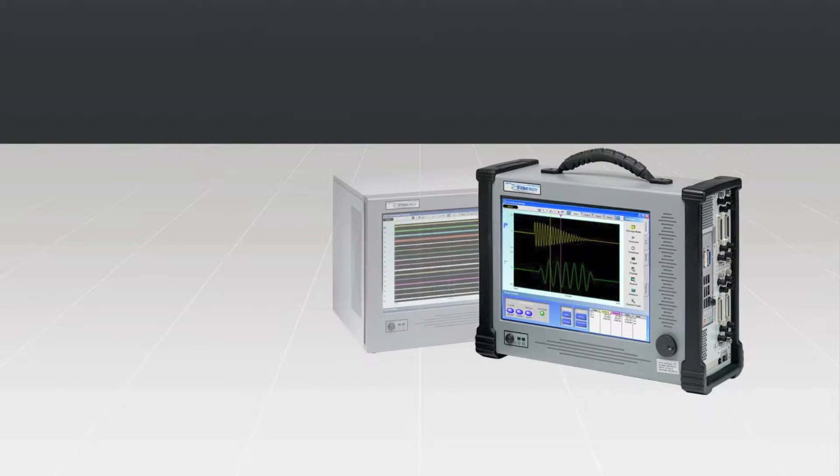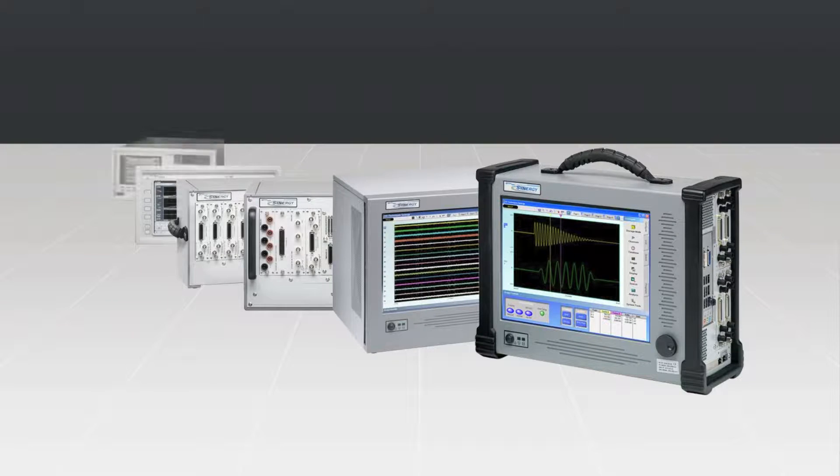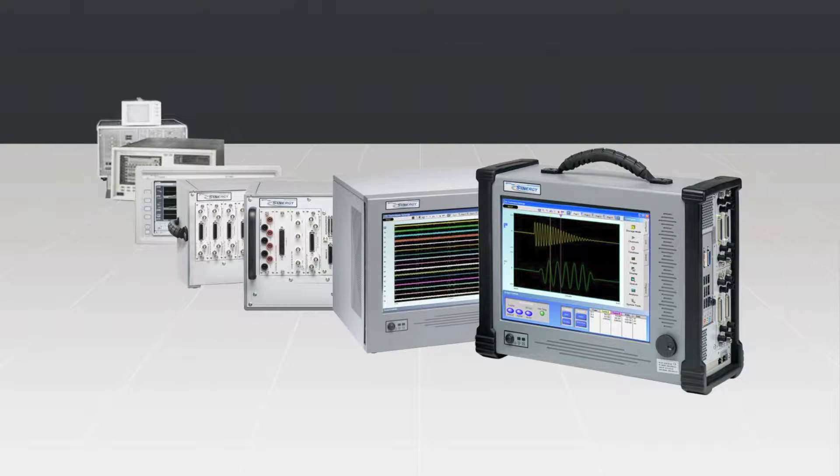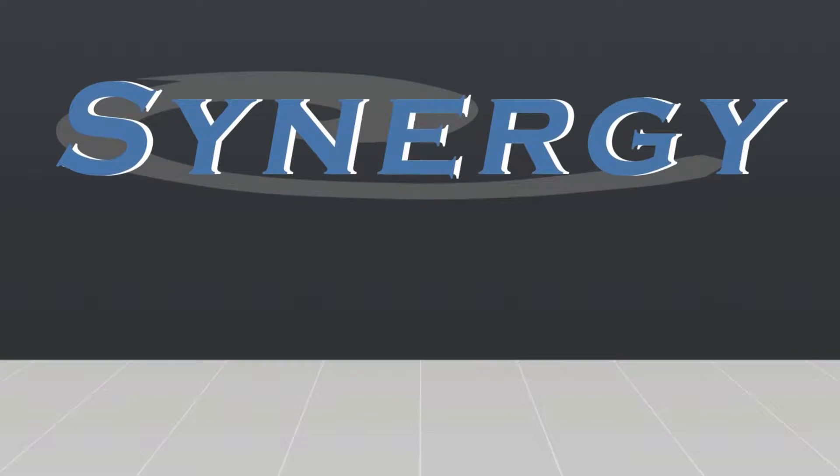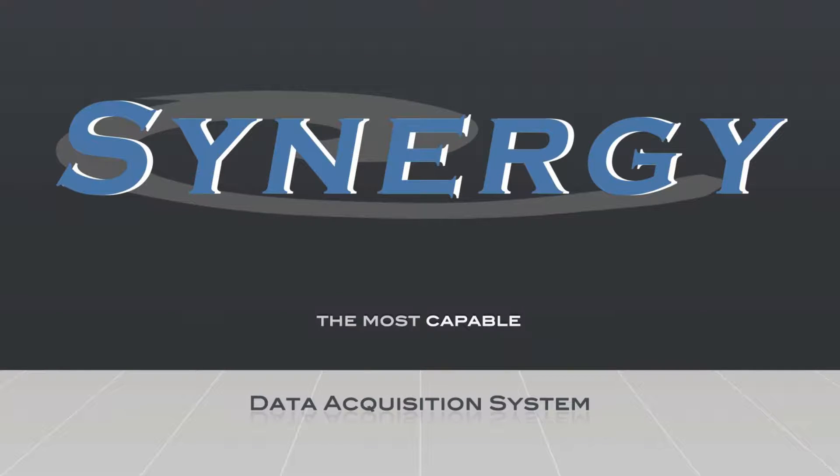For 30 years, Hitechniques has developed increasingly powerful, high-performance data acquisition systems. The design goal was simple: to leverage emerging technology to design the most capable, most flexible, and most complete data acquisition system in the world.